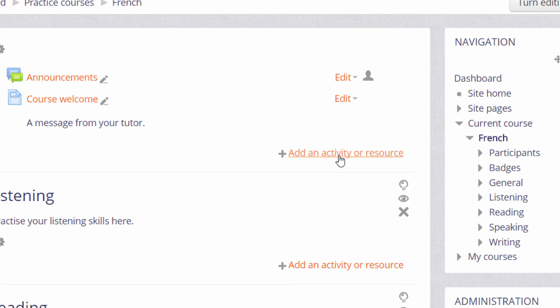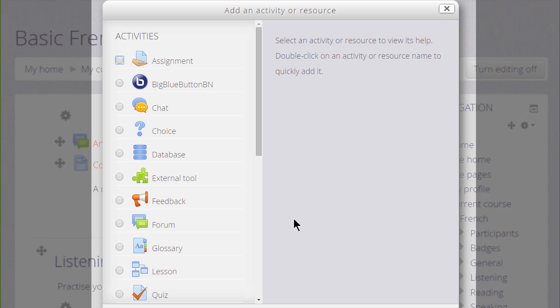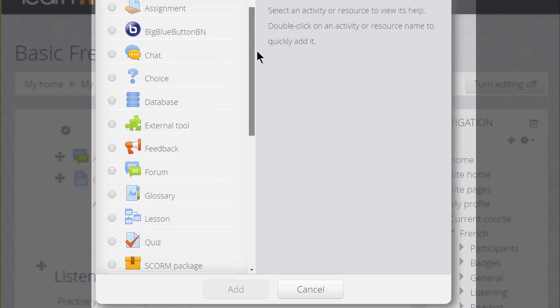It doesn't matter if you choose the wrong section because you can always move it afterwards. This brings up the activity chooser, and we go down to the resources section because URL is a resource.